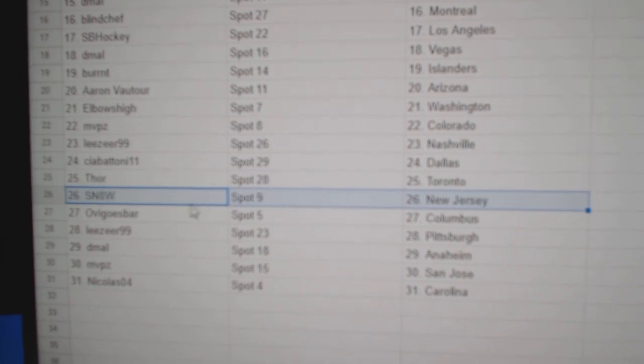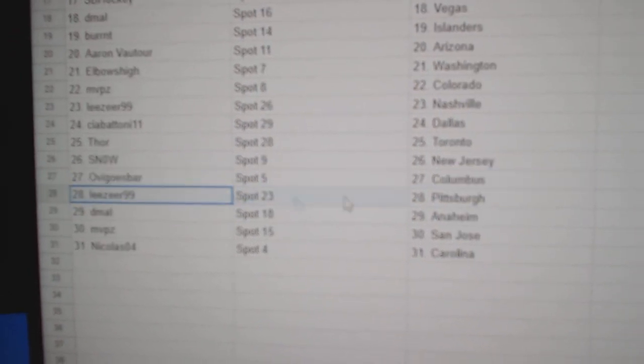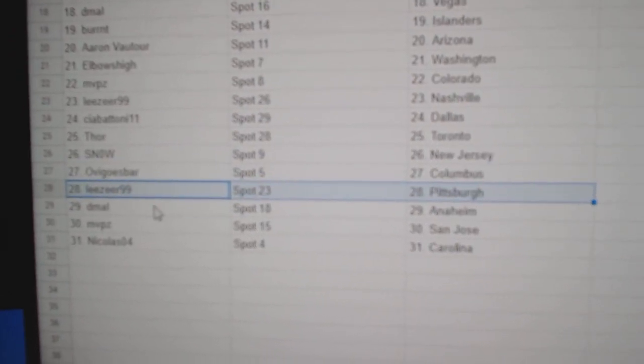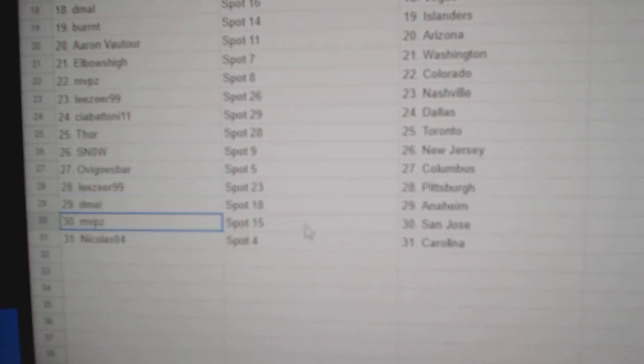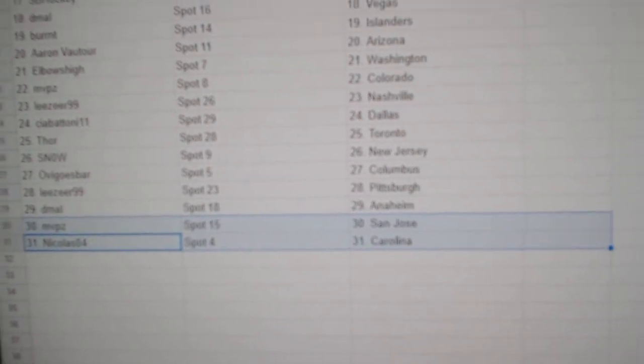CIA's Dallas, Thor, Toronto, Snow's got New Jersey, Ovi's got Columbus, Lee's has Pittsburgh, D-Mall, Anaheim, MVP, San Jose, Nicholas.